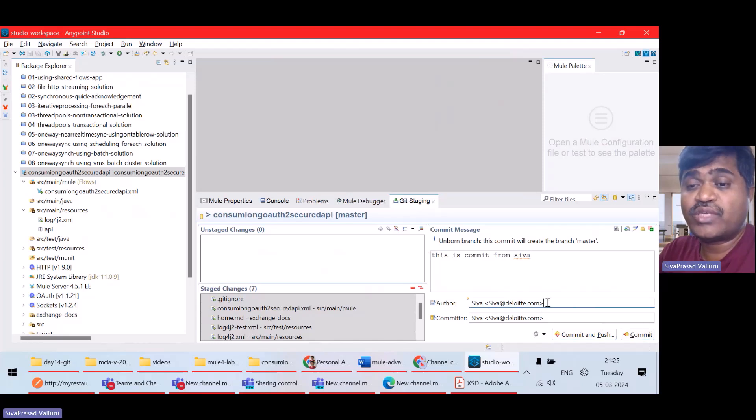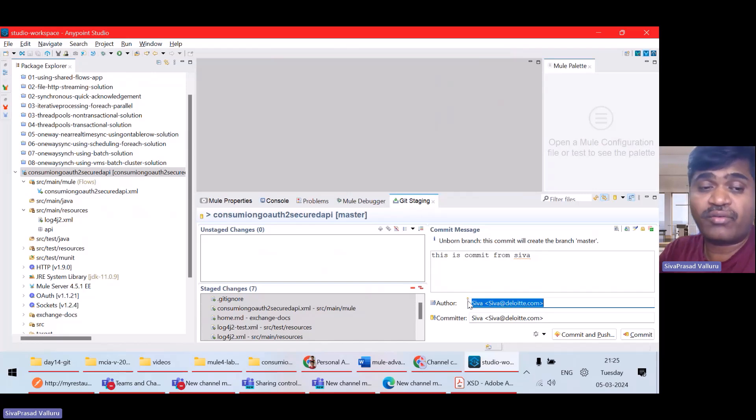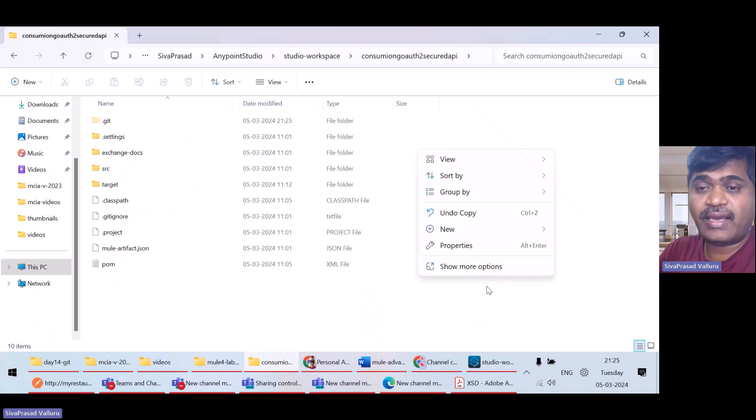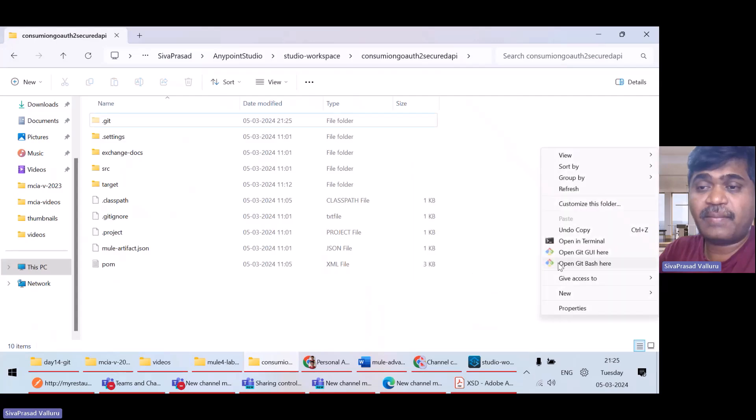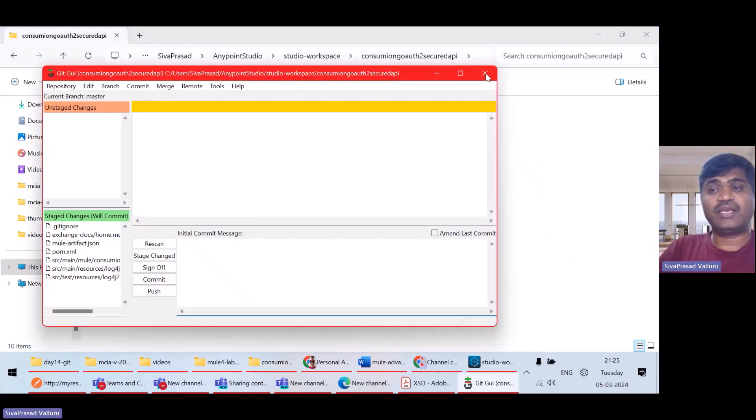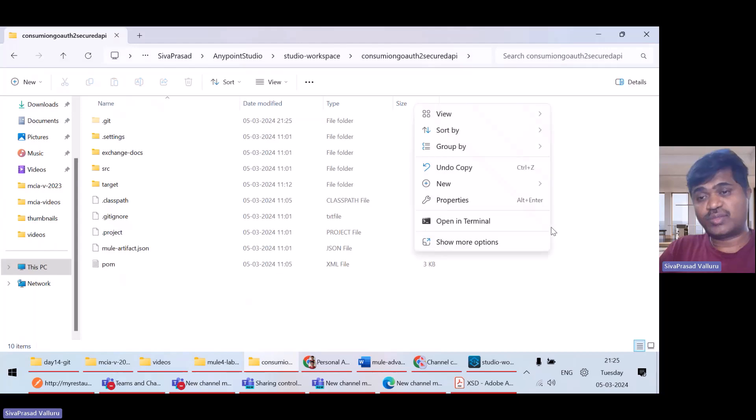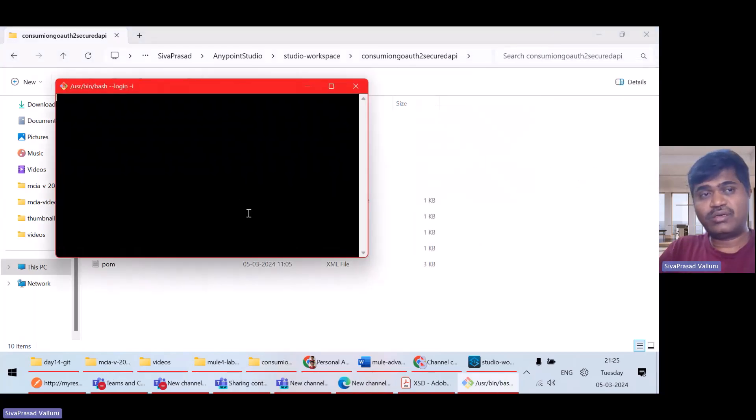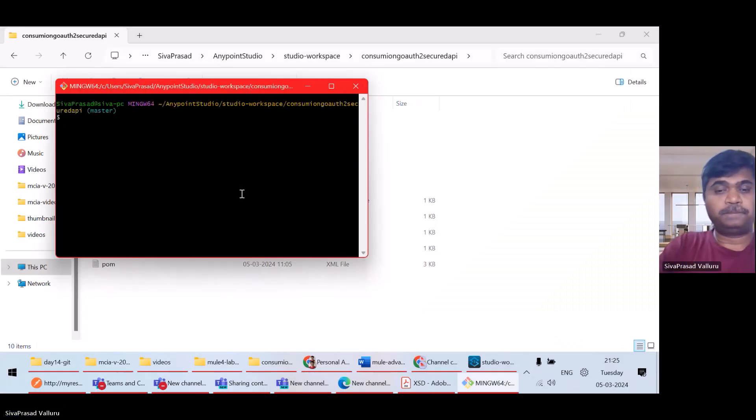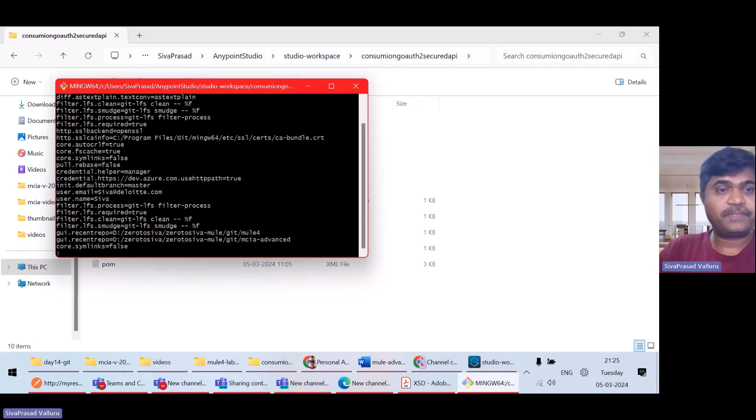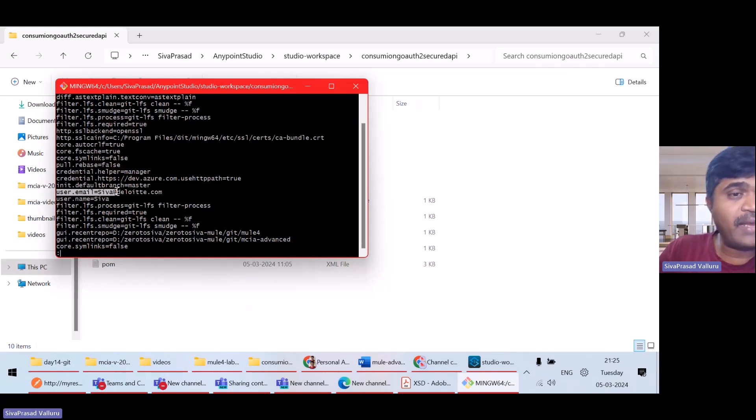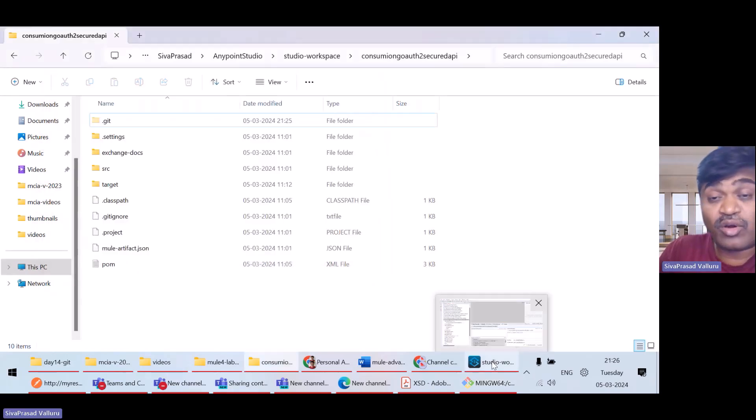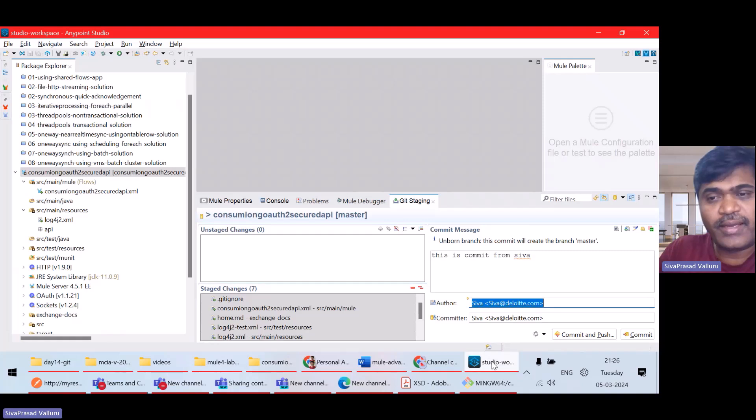See, this username and email are picked from my git config. So, let me tell you what. Actually, if I right click and git bash here, Git config dash dash list. If I see, I gave user dot email as Siva at Deloitte dot com. User dot name is Siva. So, I picked automatically from the git config. That's okay. Now, I'll commit.